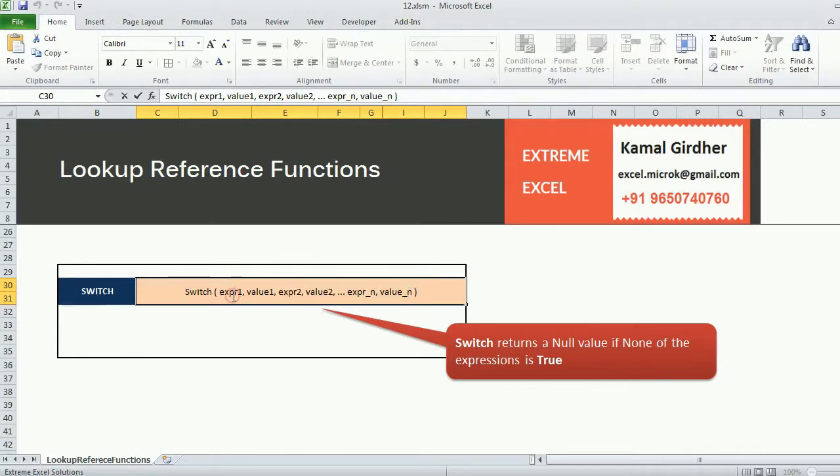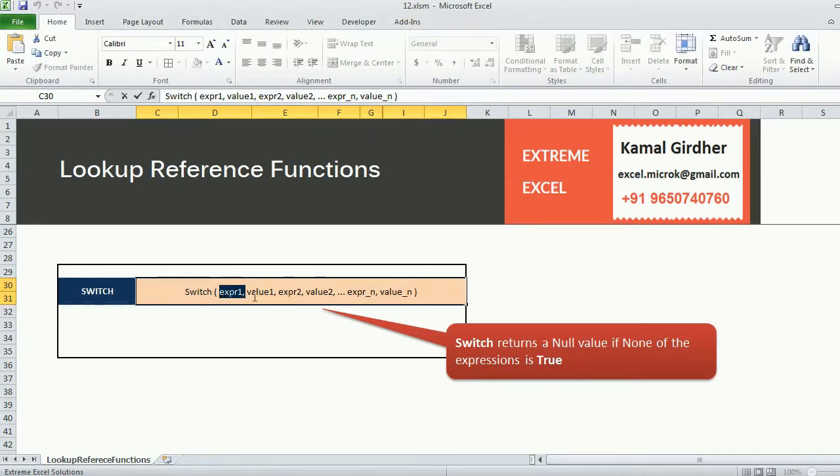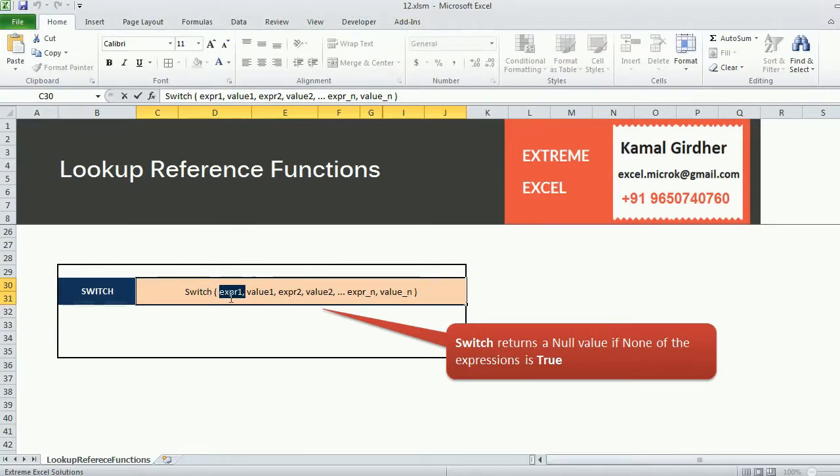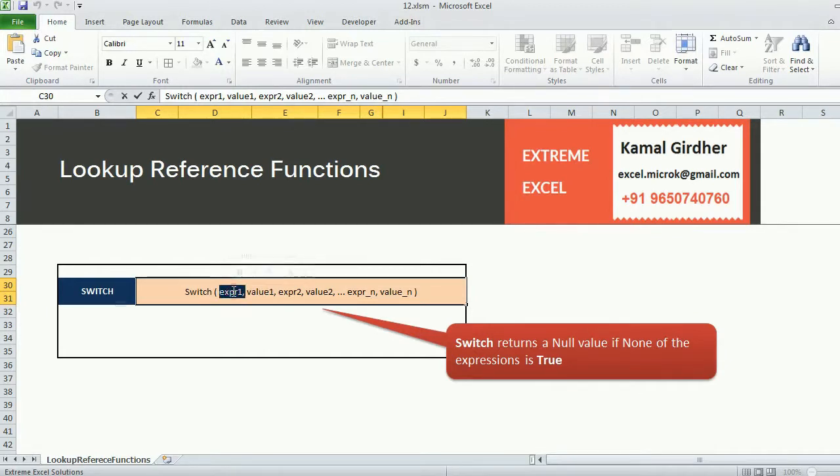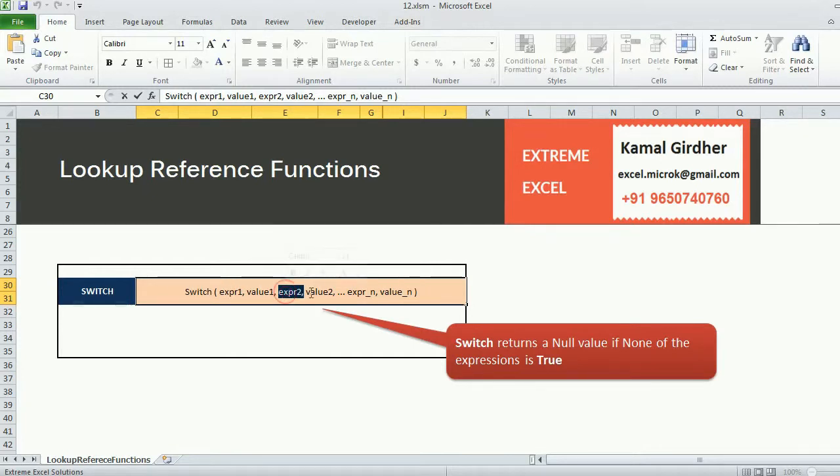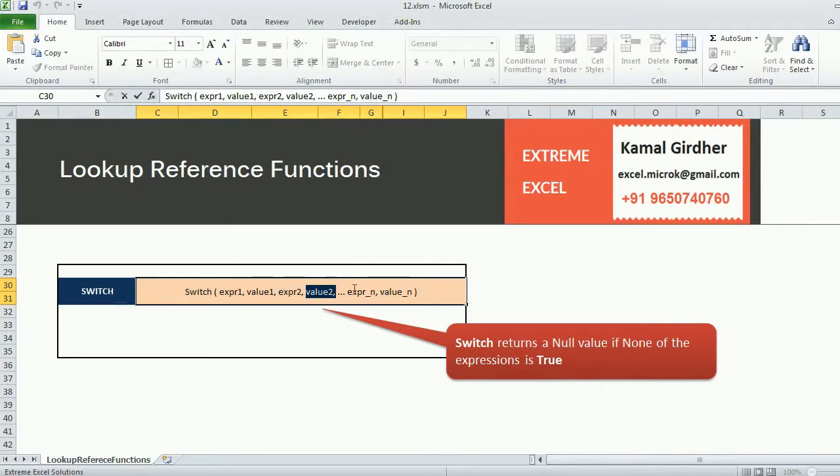The main function for this particular function is it starts looking from left and moves towards right. It checks the expression, whatever expression passes, whichever expression passes it returns the value just next to it. So if expression one passes it will return value one, if expression two passes it will return value two, and it keeps on checking until it finds a match. If it doesn't find anything it will return you a null value if none of the expressions is true.